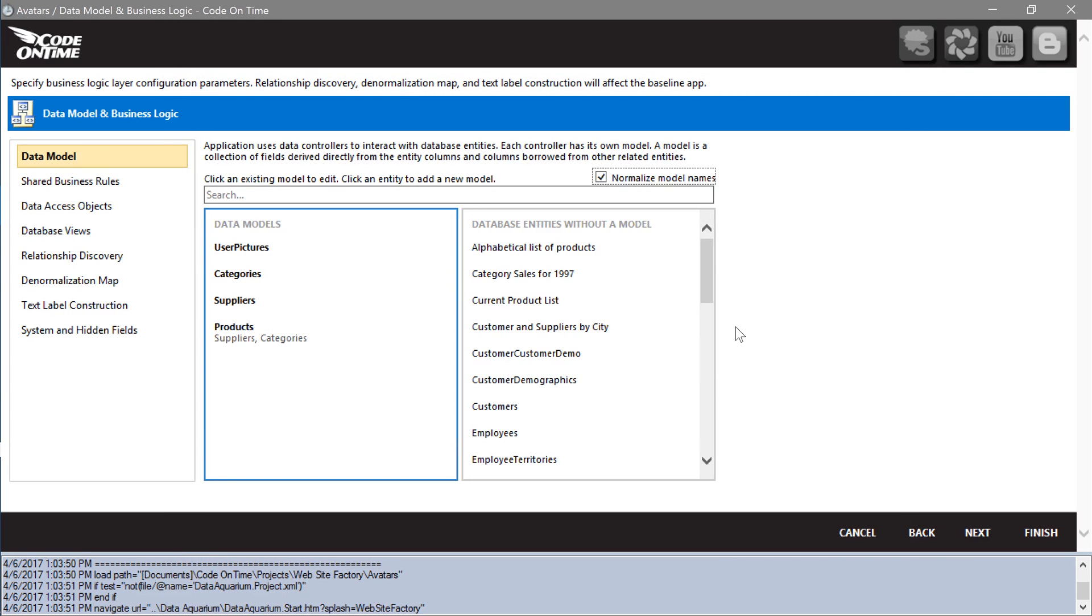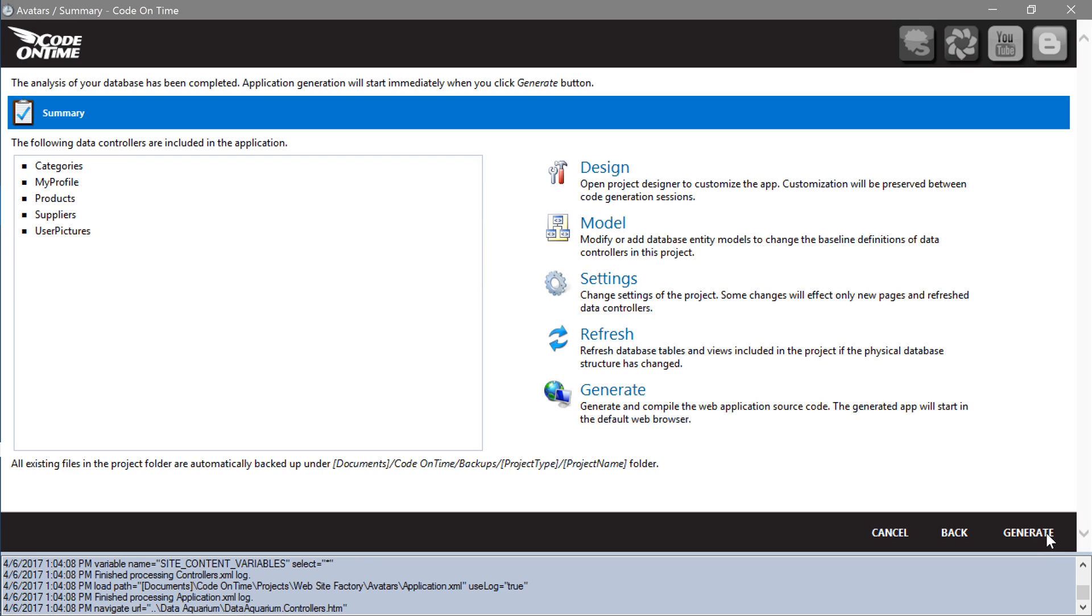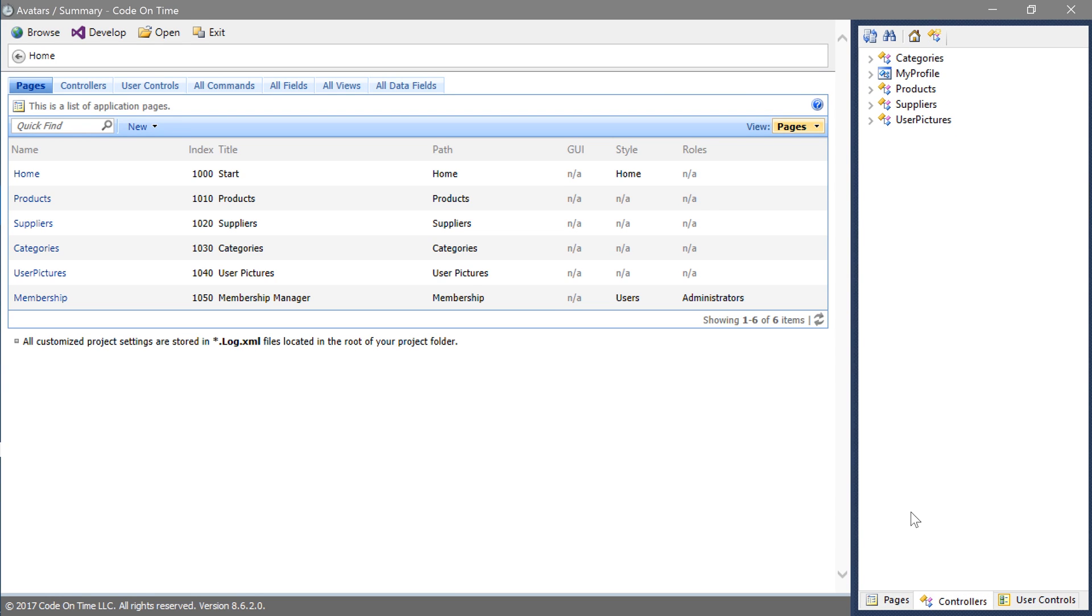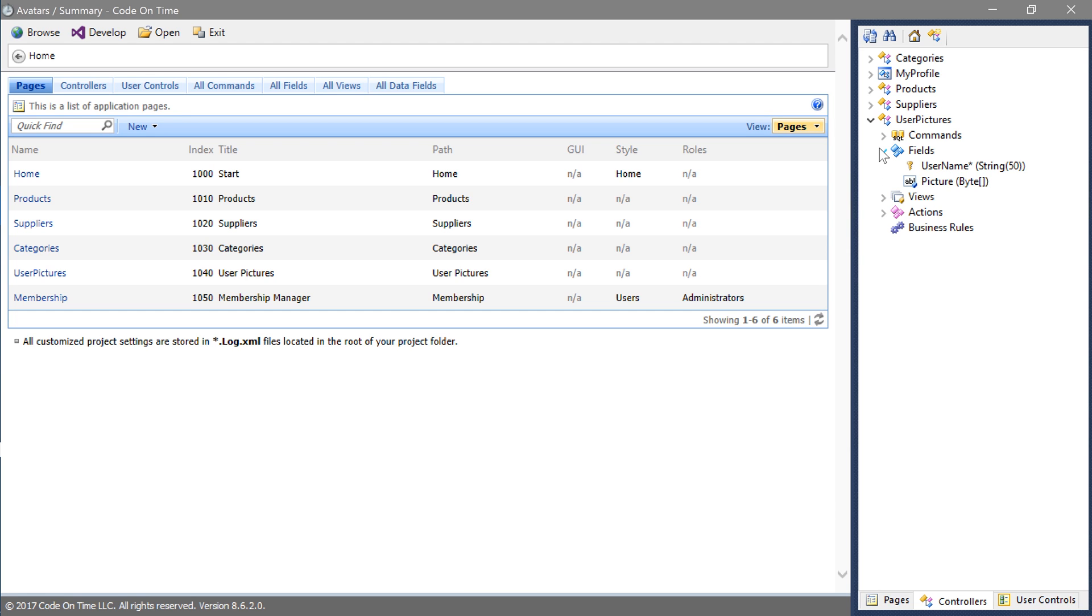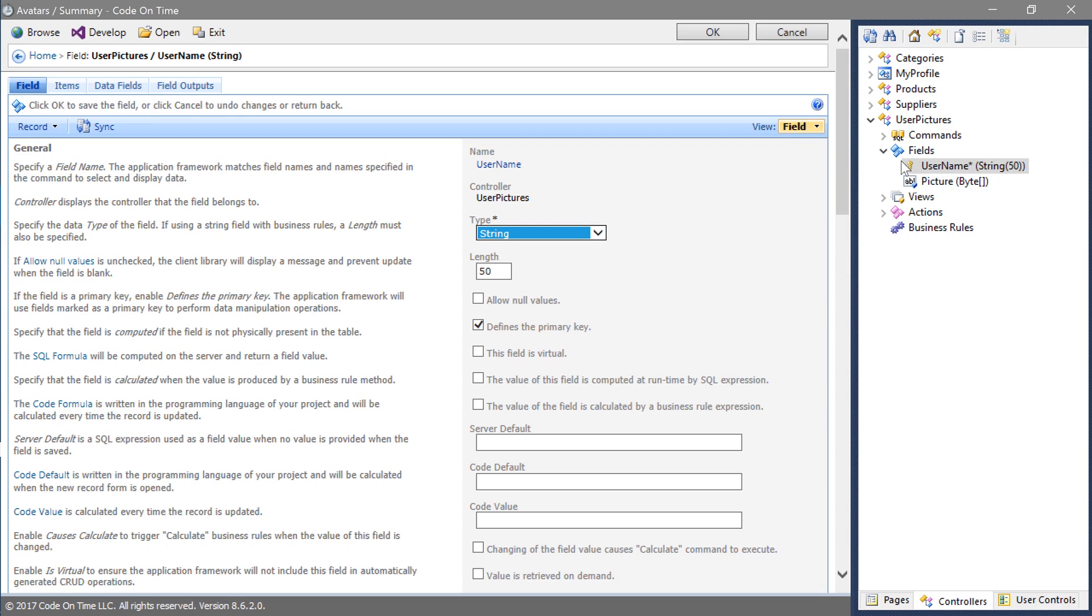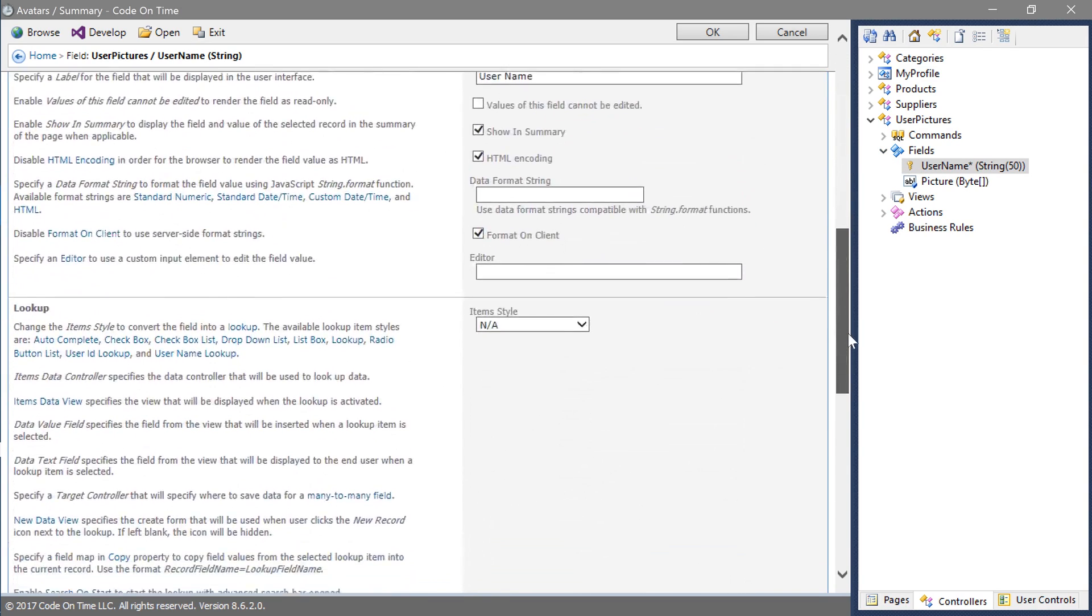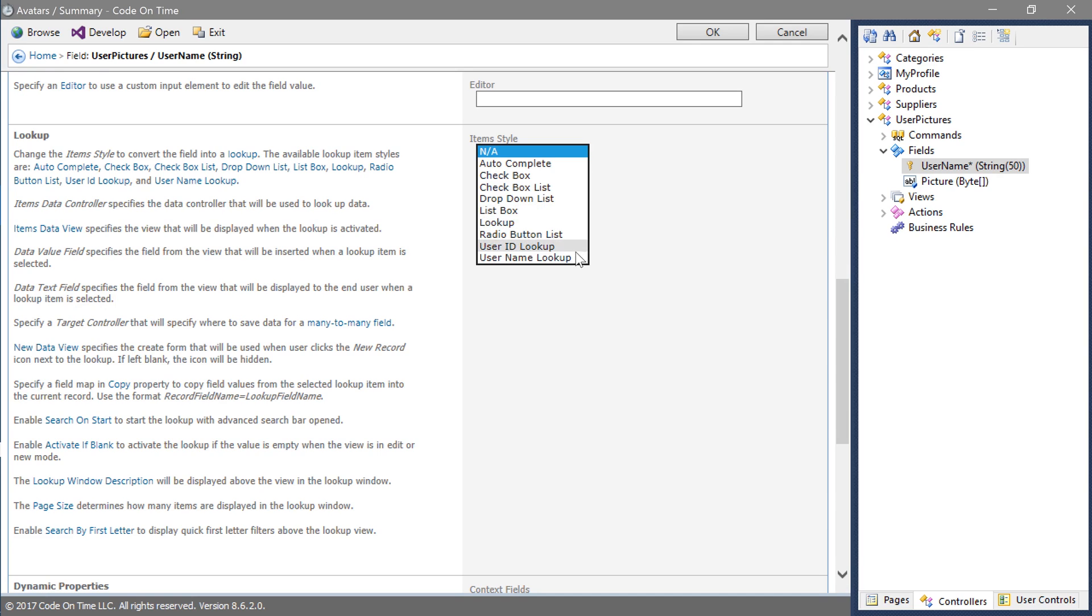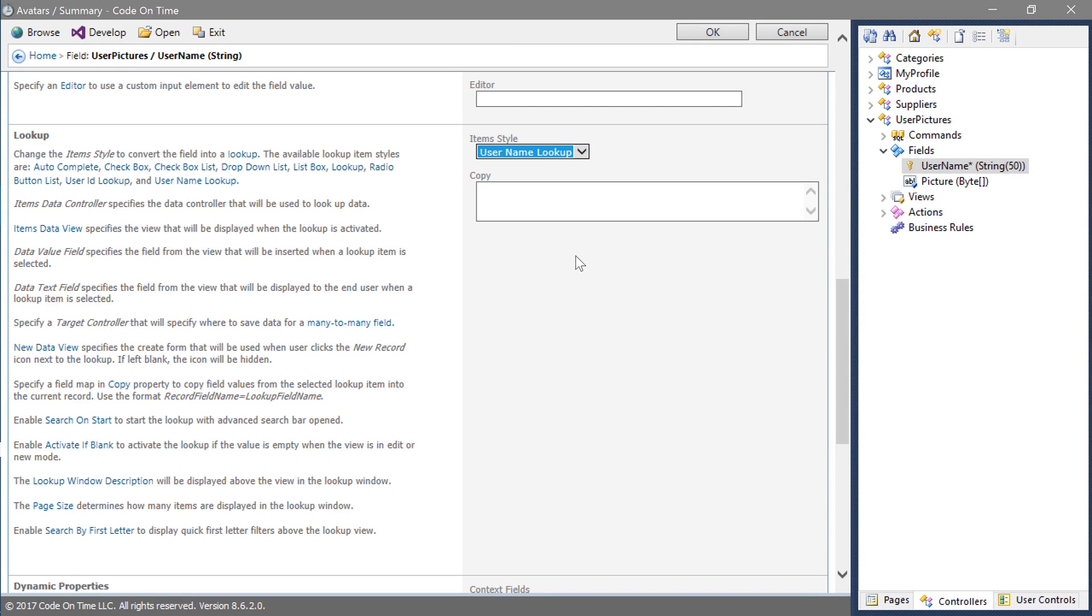We will need to mark the username field in the user pictures controller as a username lookup. Press finish and open the project designer by pressing design. In the project explorer, switch to the controllers tab. Expand the user pictures controller. Expand the fields node and double click on the username field. Set the item style to username lookup and save the field.